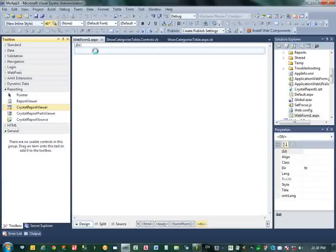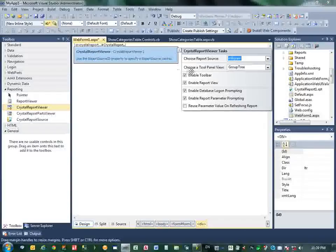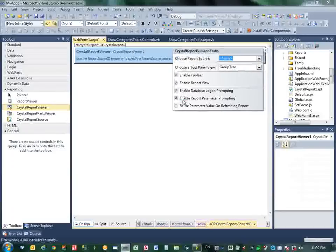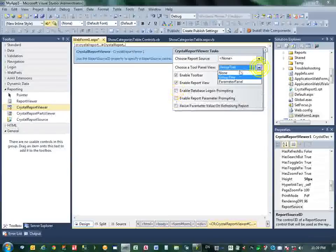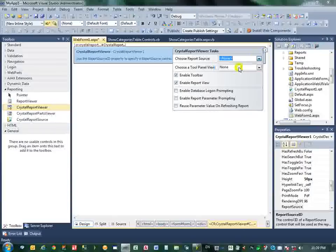I can see the preview. Here is the report. Now I should build this form, build form to show the Crystal Report Viewer.